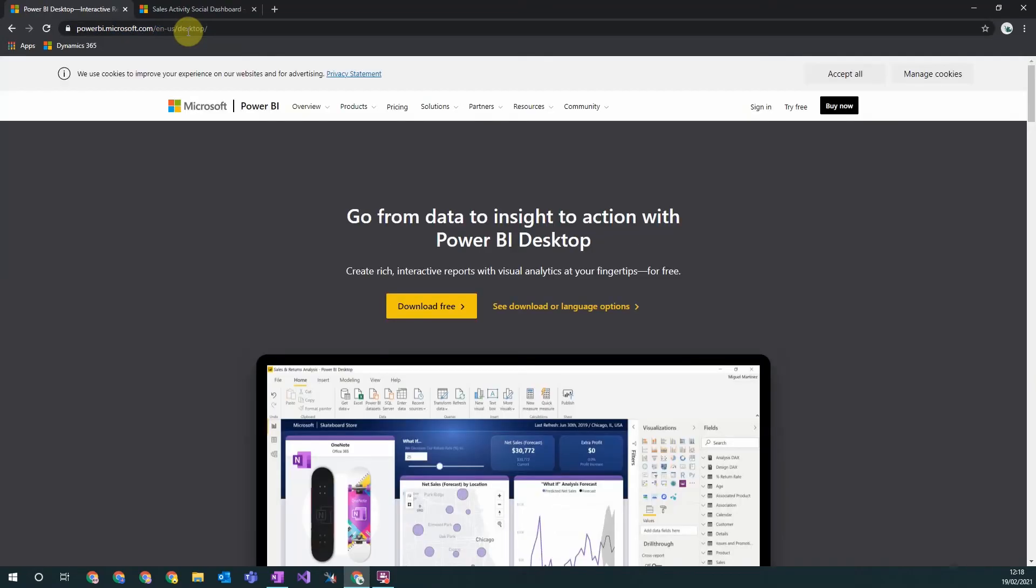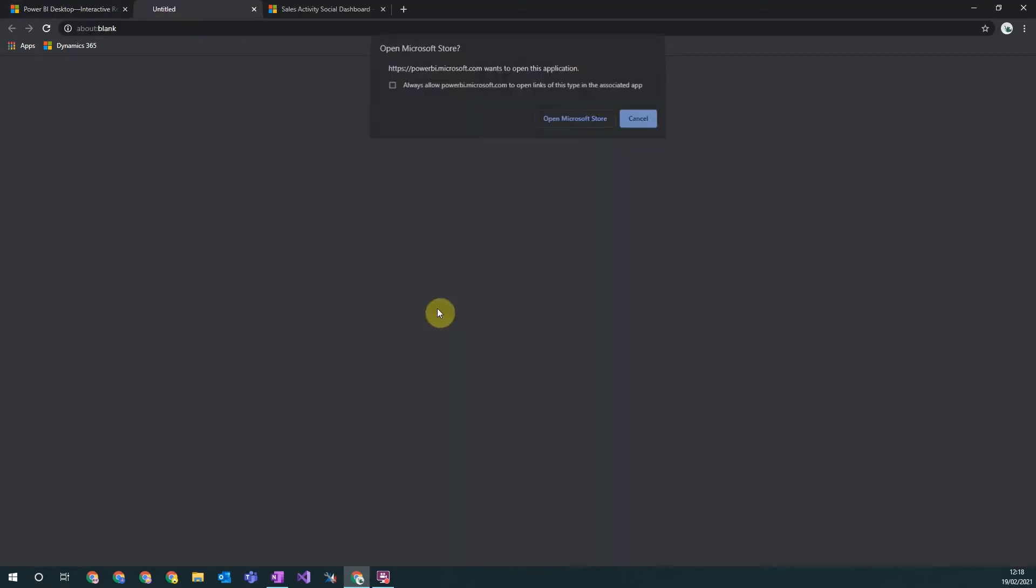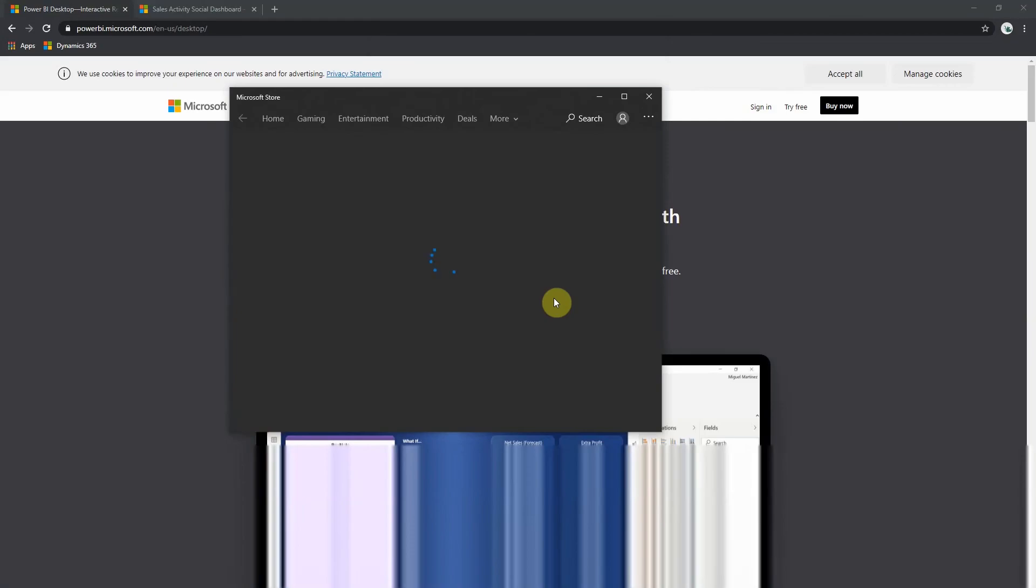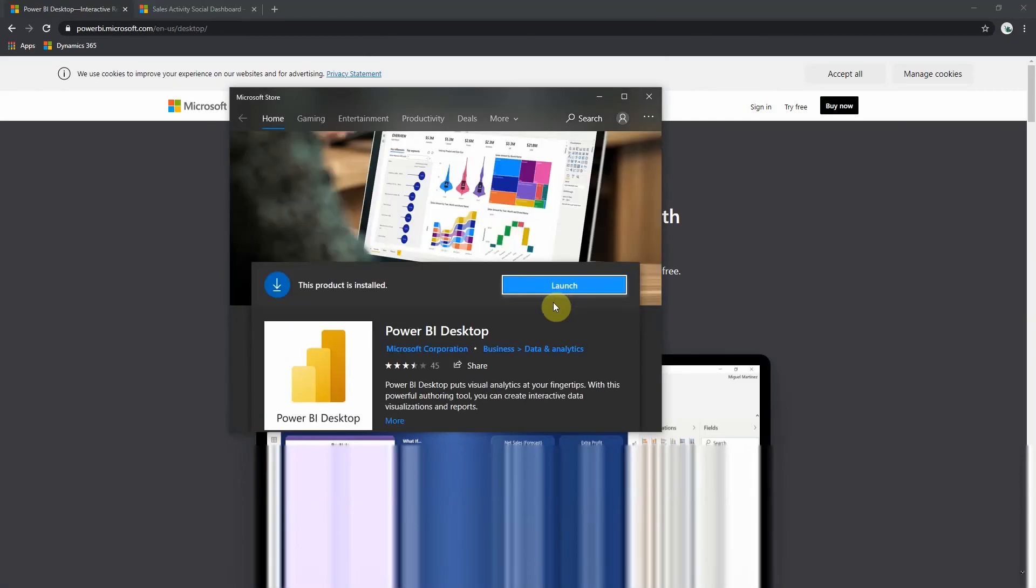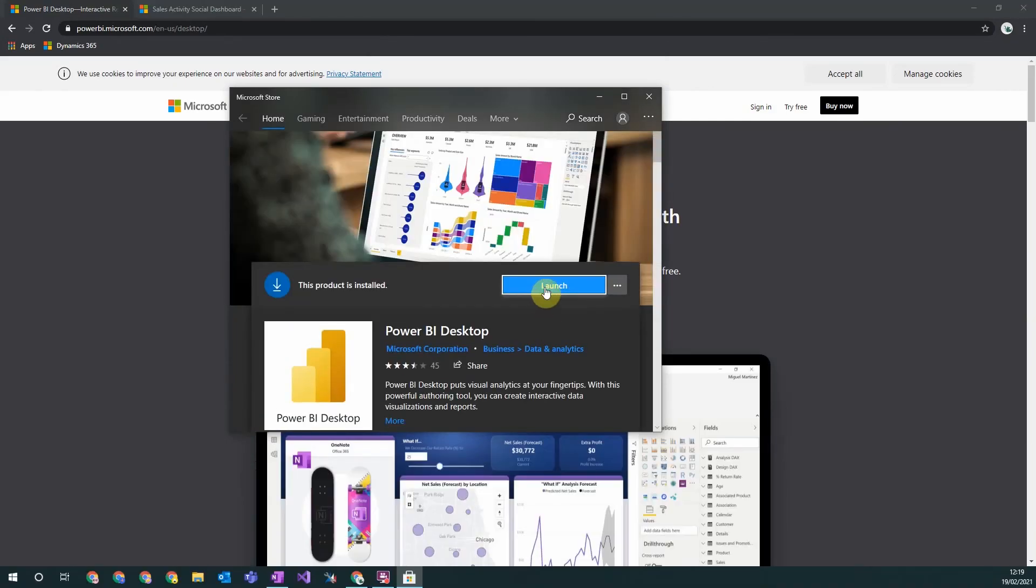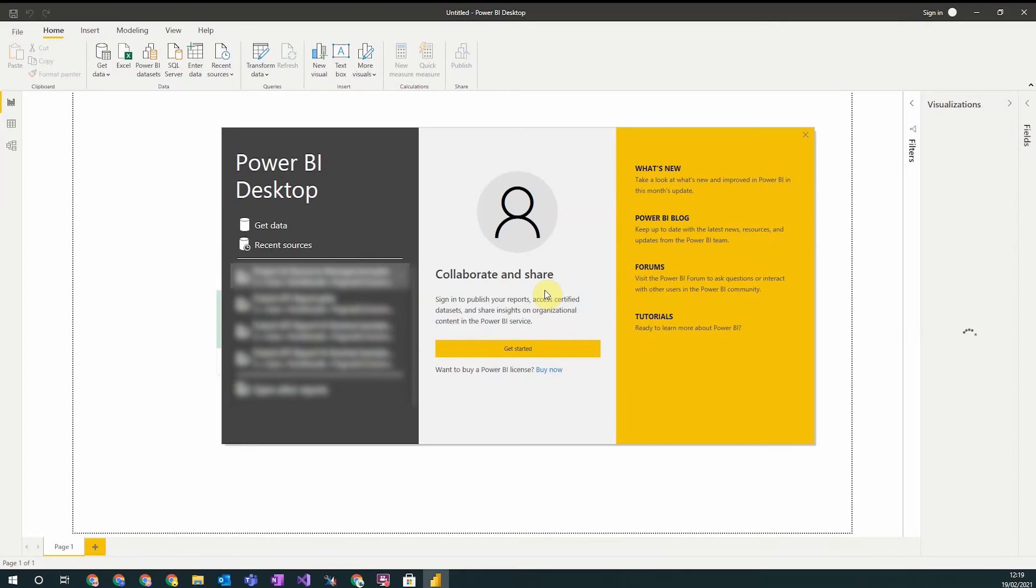From here you can then have an option of downloading. We will download it using the Microsoft Store, so click this and it will give you a link to open the Microsoft Store where you can download the Power BI desktop app. Once it's downloaded you can then launch it. When it launches it will look something like this.